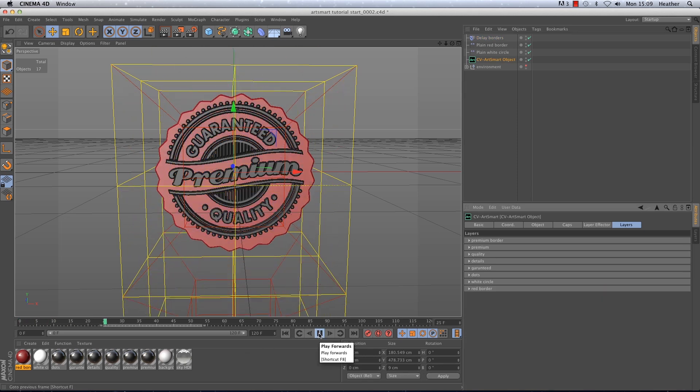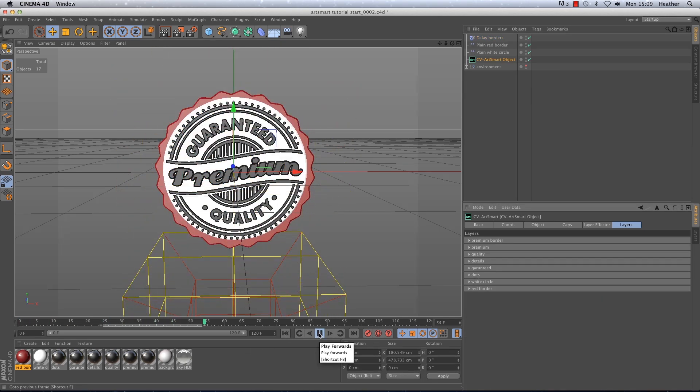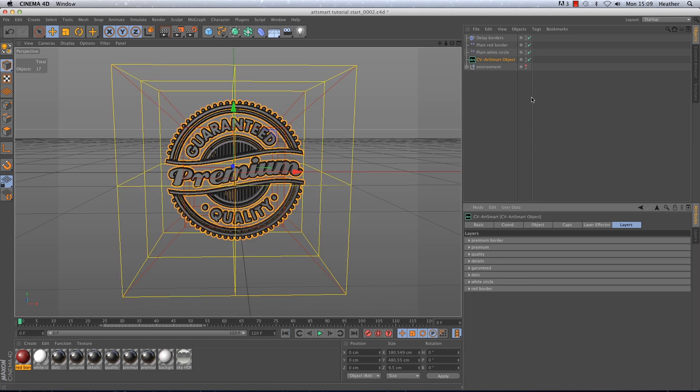Let's play back to see the results. Great stuff. So now we need to concentrate on the text or the detail of the label.